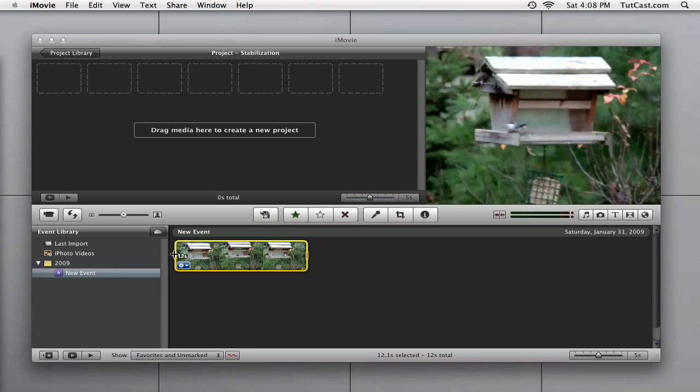With iMovie 09, Apple introduces a new feature called video stabilization. It's as easy as analyzing your clips and dragging them to the timeline. Let's take a look.